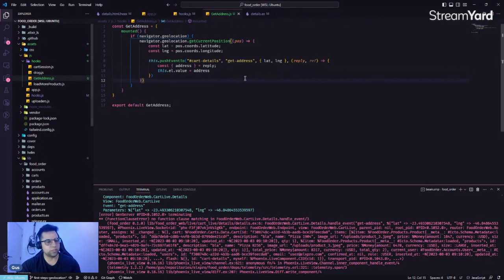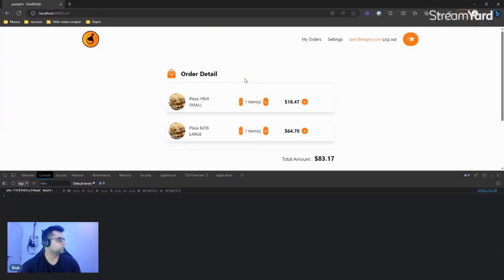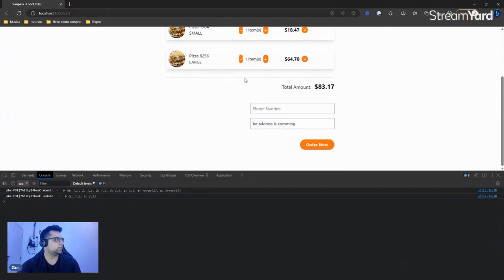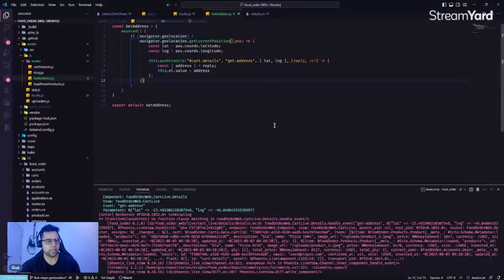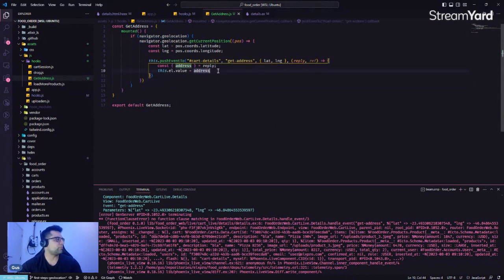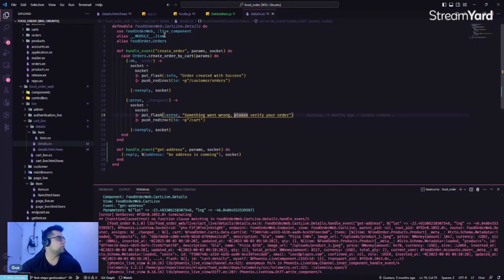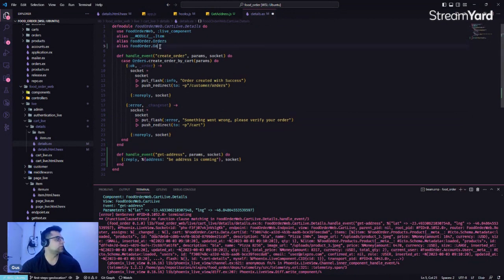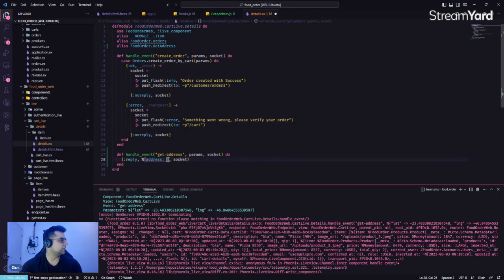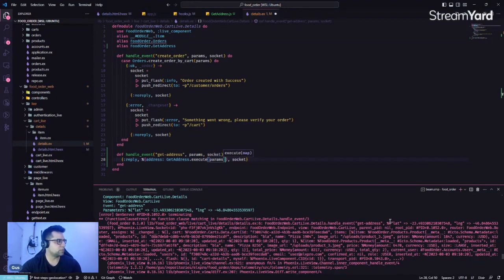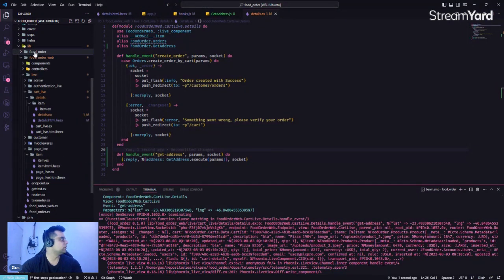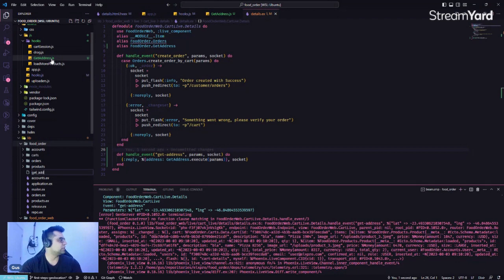Because we have the address here, we can say: const address coming from the reply. Let's change this line to use that. Now if we come back over here — 'back end address is coming' — which means we are going to get the address from our LiveView application. What we're going to do is create a context called 'get_address'. As you can see, we have the latitude and longitude — that's going to be enough. Now let's come to 'quick_order' and create the file 'get_address.ex'.